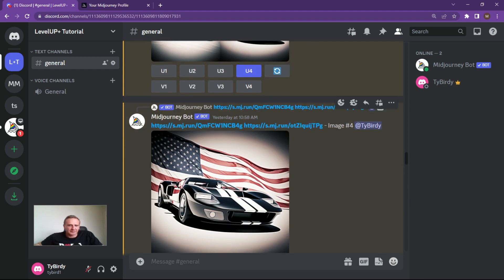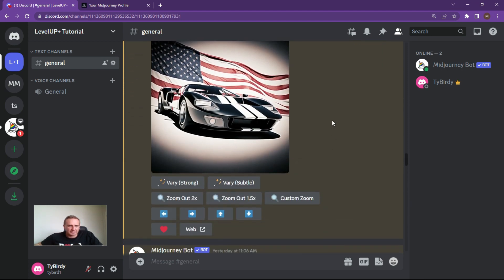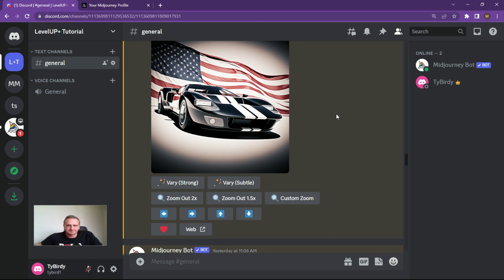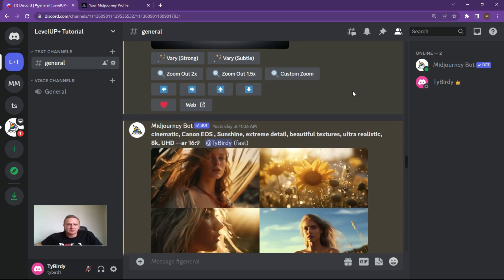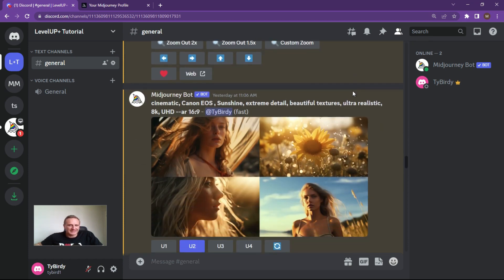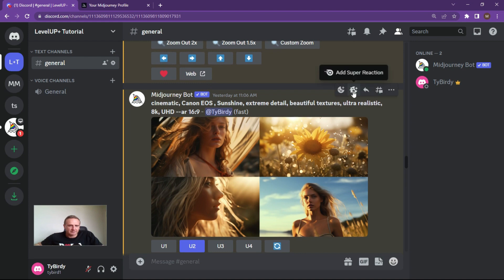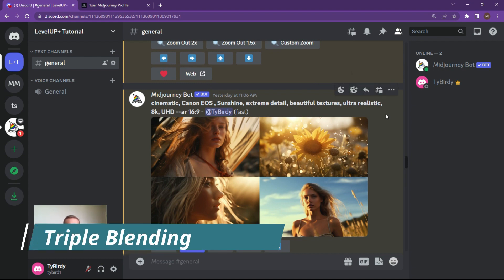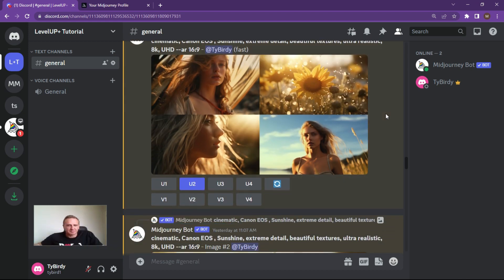I've upscaled this one because I quite enjoyed that one. The reason I want to do more blending is I want to see if I can take three elements — base it, layer it, and ultimately expand on it.